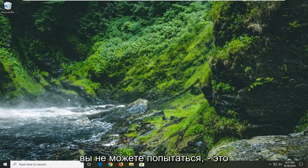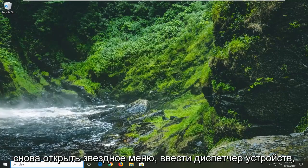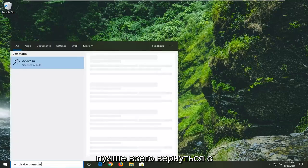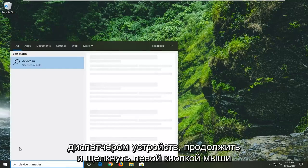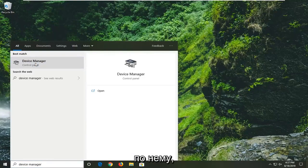Another thing you can attempt would be to open up the start menu once again. Type in device manager. Best match should come back with device manager. Go ahead and left click on that.